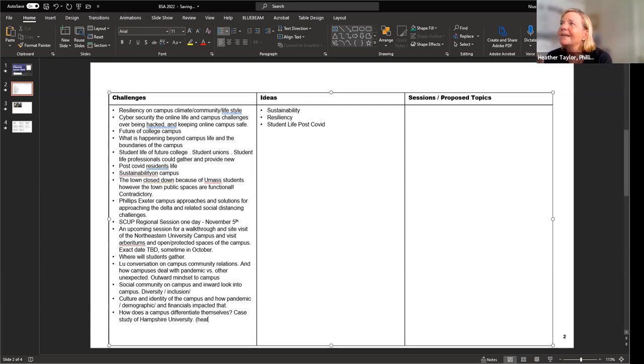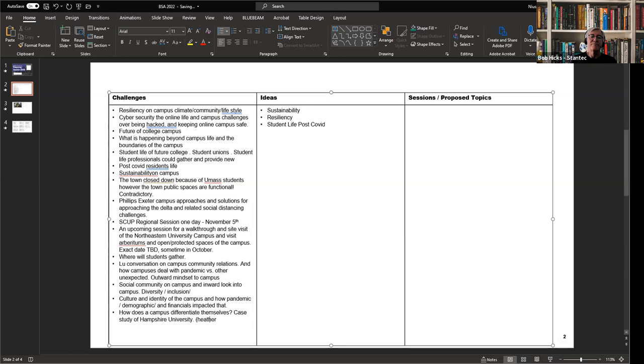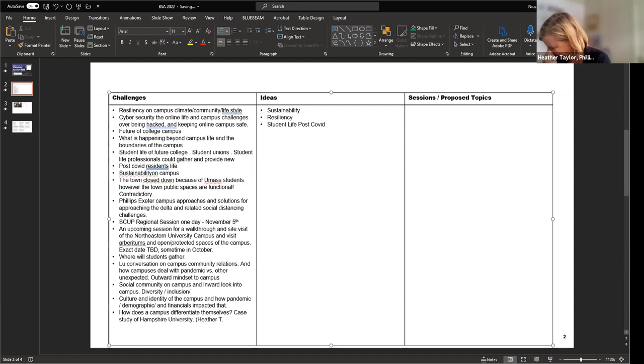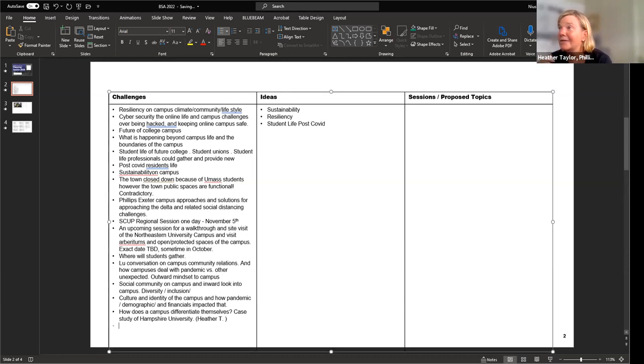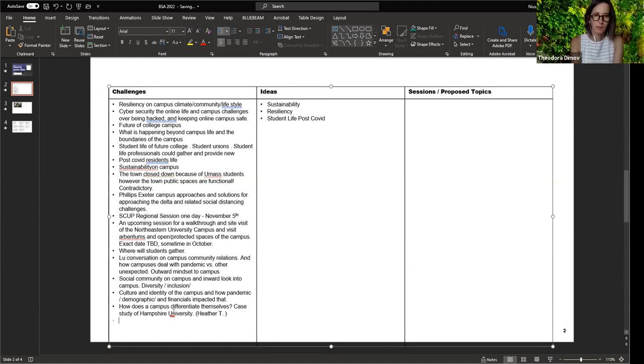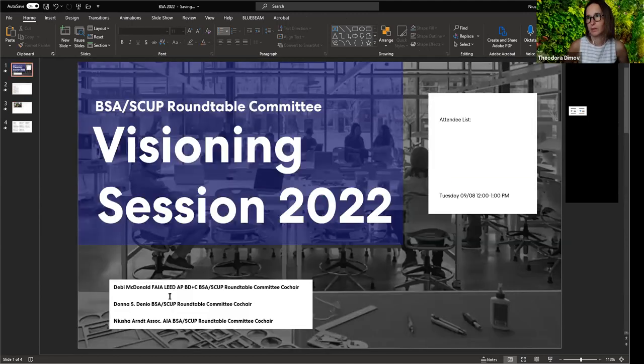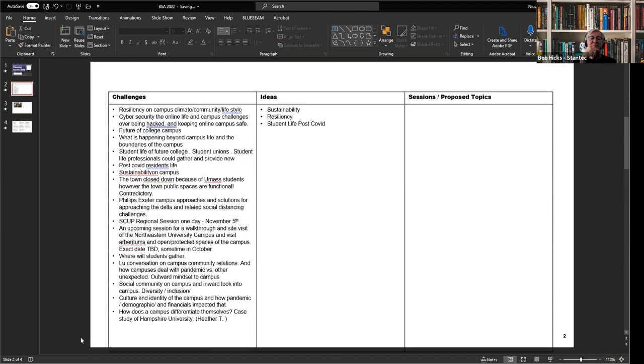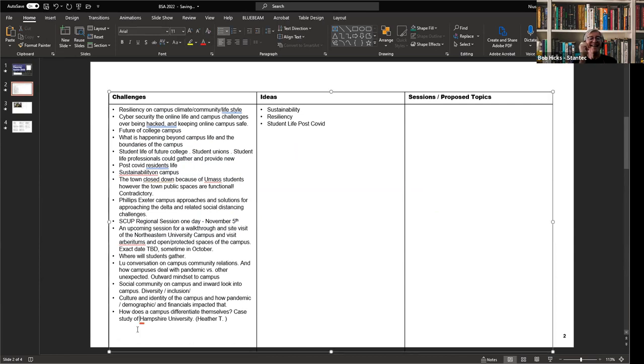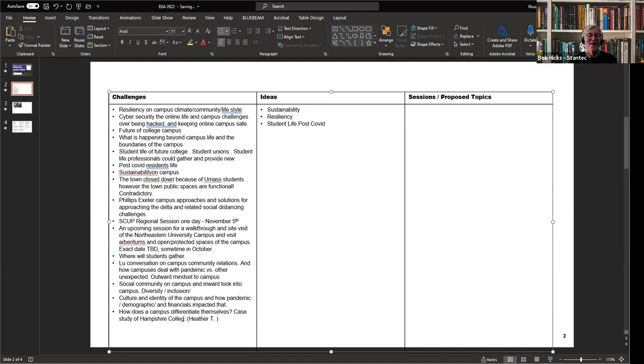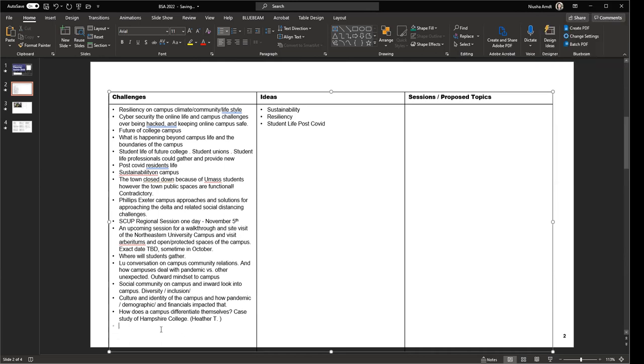There's a great case study on Hampshire. They went out there with this living building challenge, which nobody else has, and yet they're on the edge. Others probably have a better story. Other schools have recast themselves, and others have folded into others. Like what happened with Wheelock that BU took over for their school of ed.